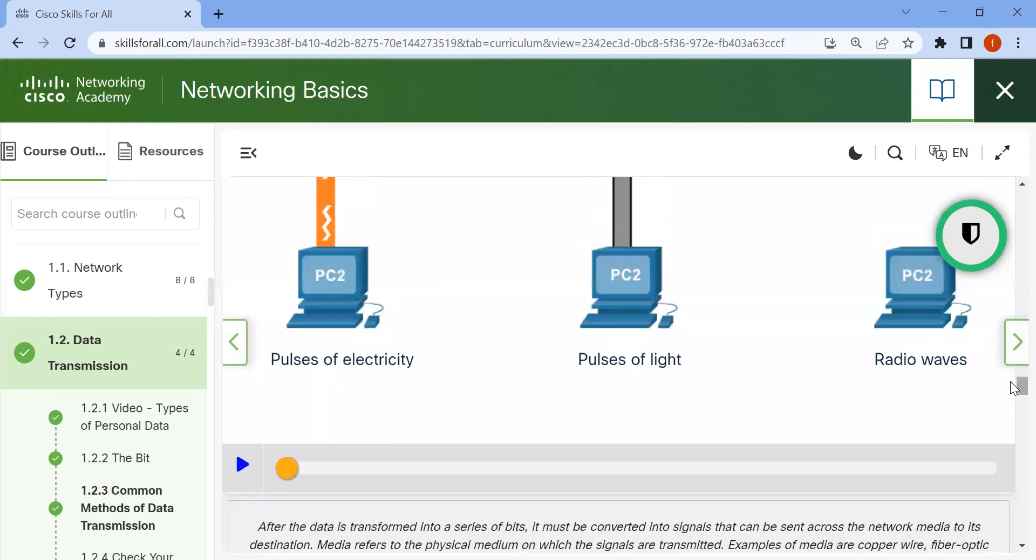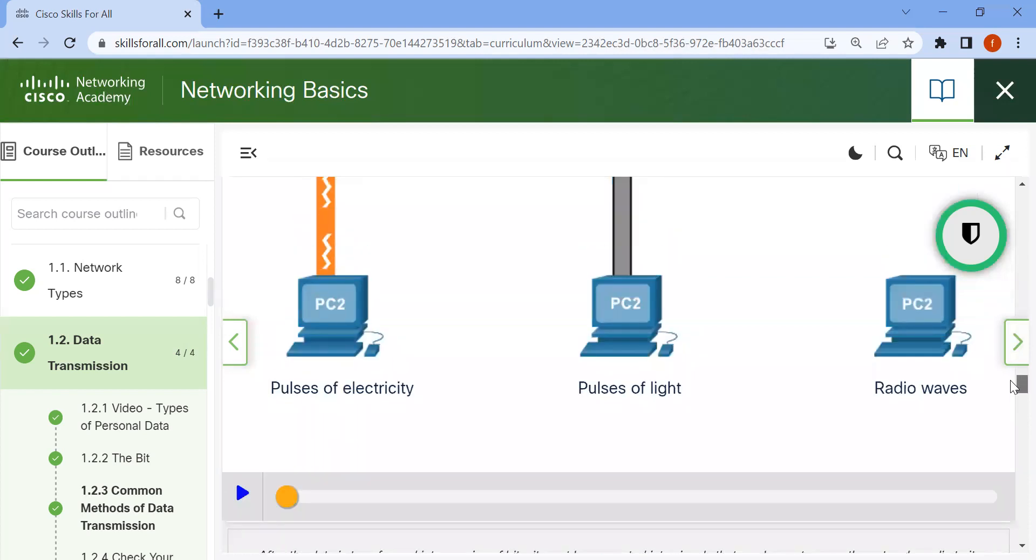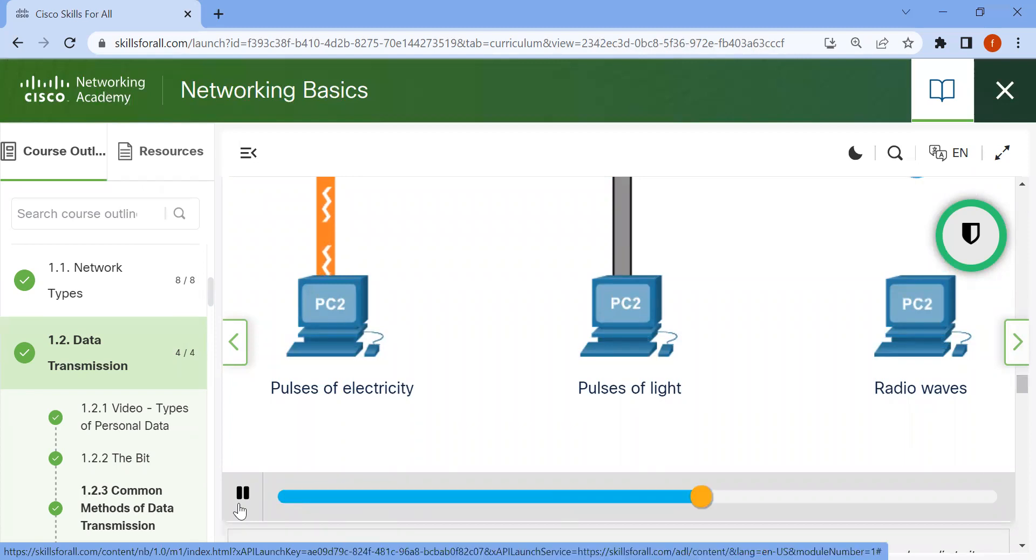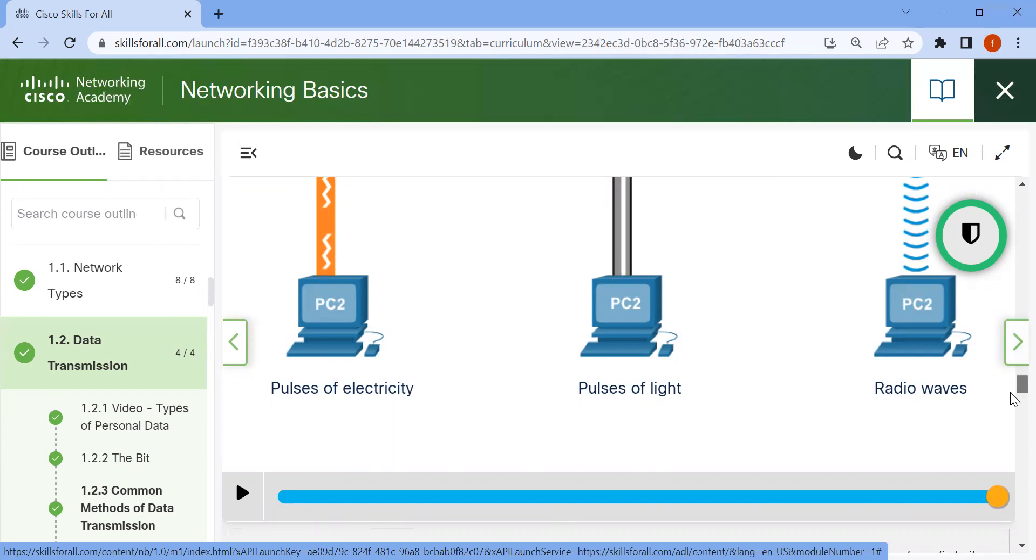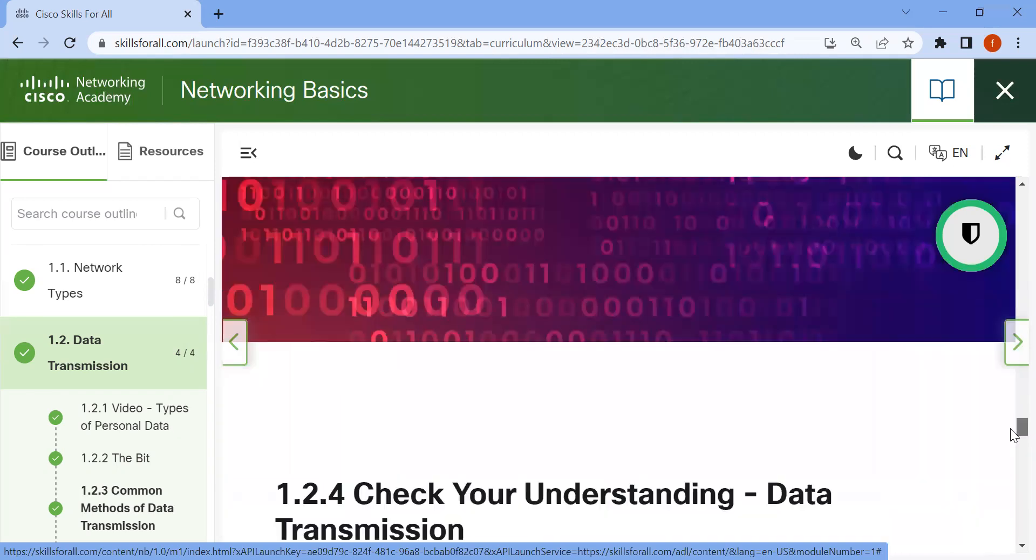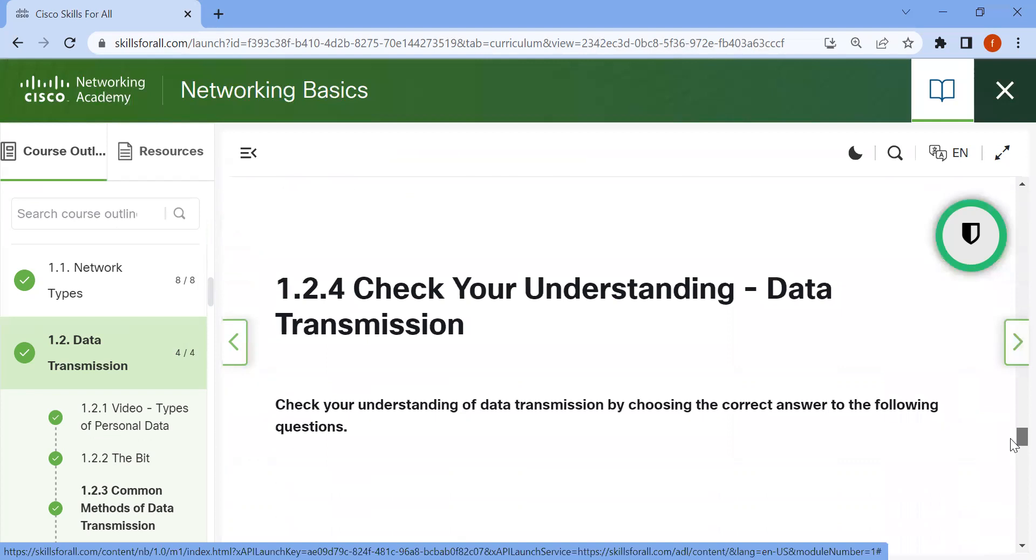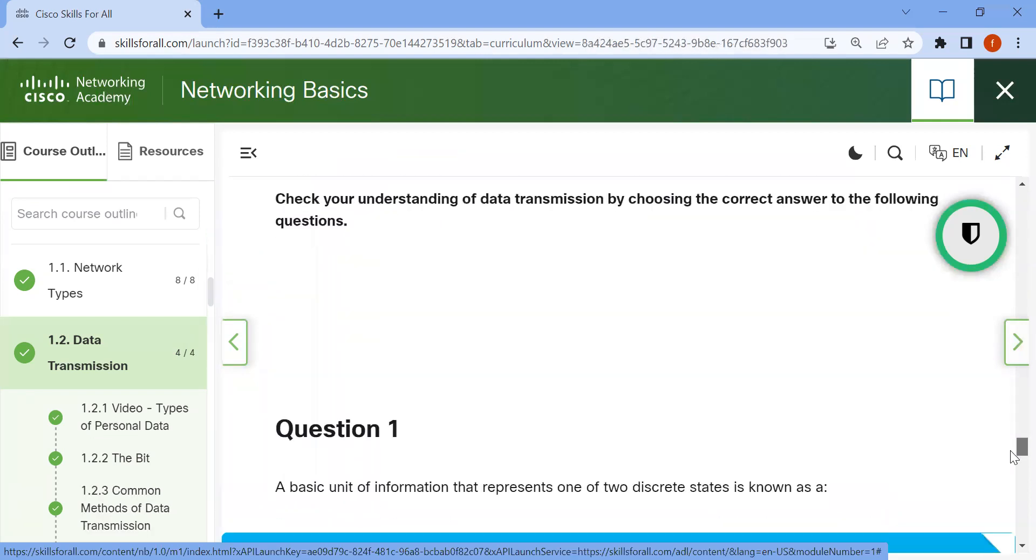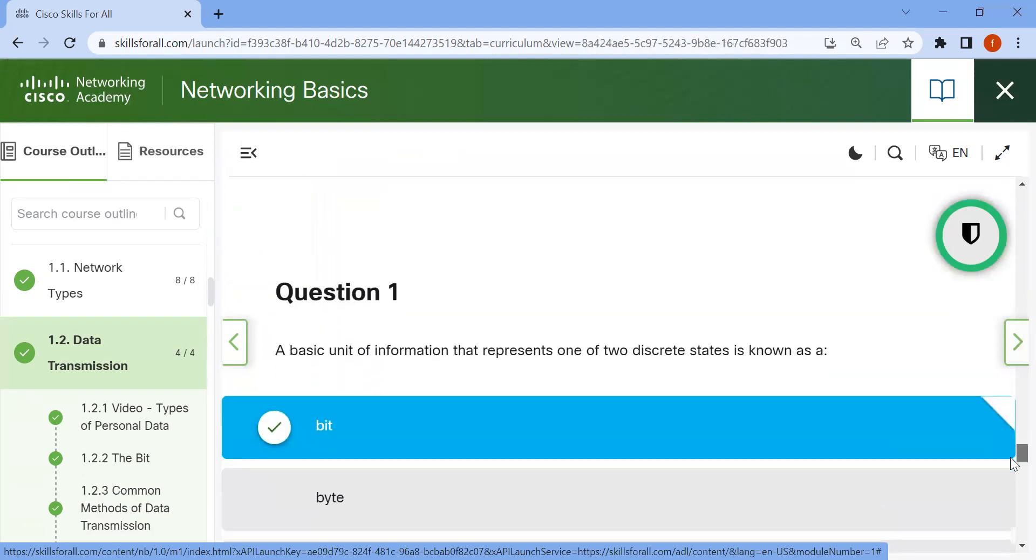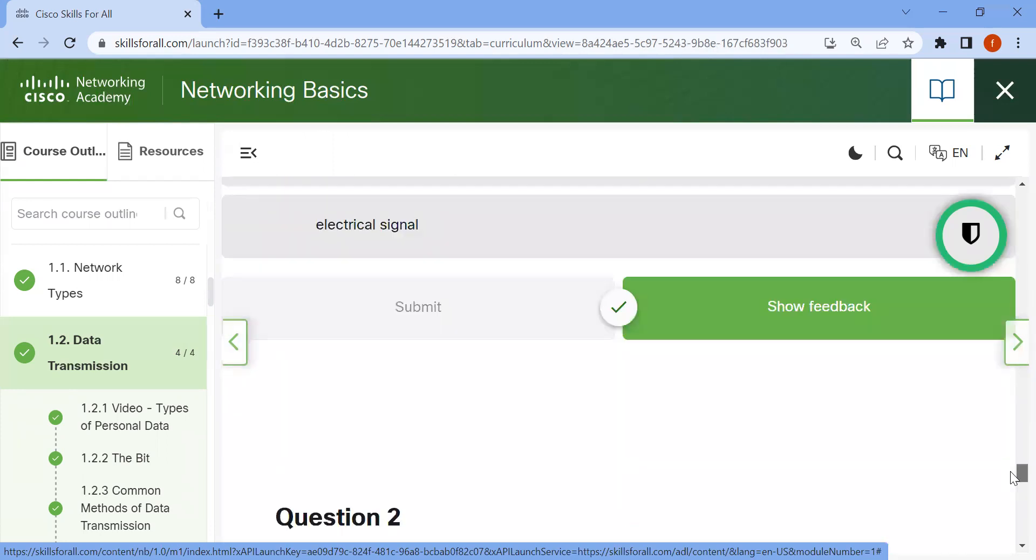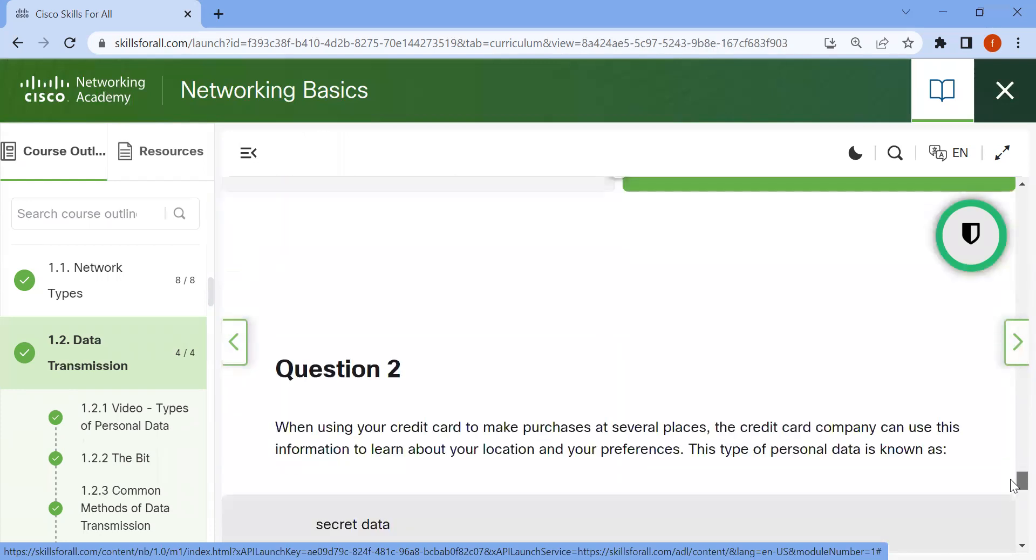This is a chart showing the current. Now, some question answers. Question one: The basic unit of information that represents one of two distinct states is known as a bit.